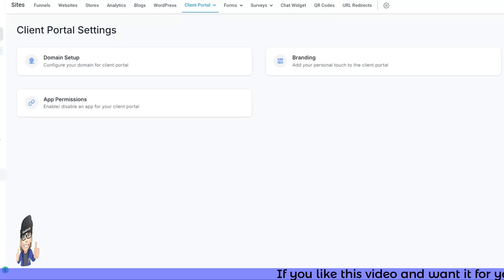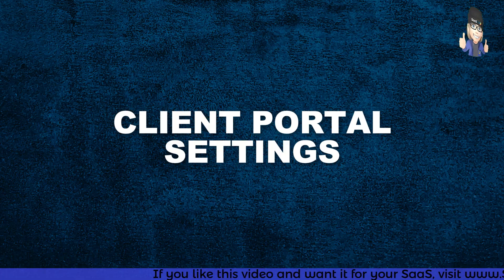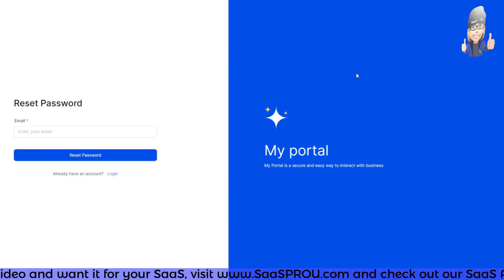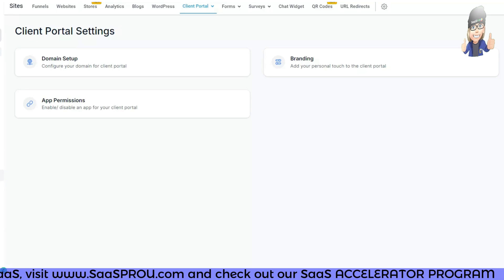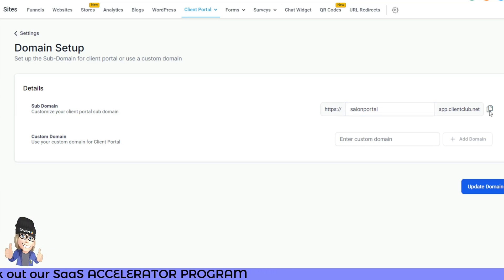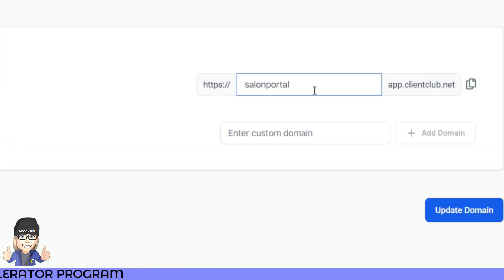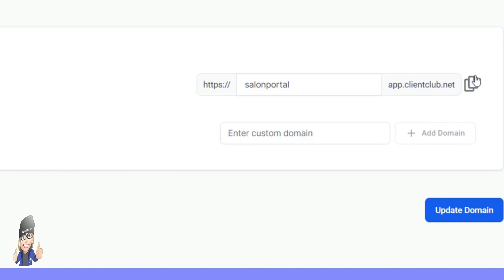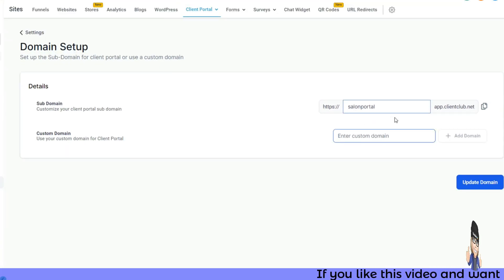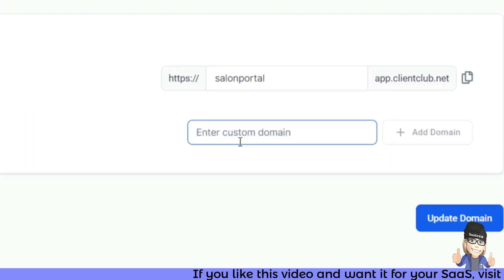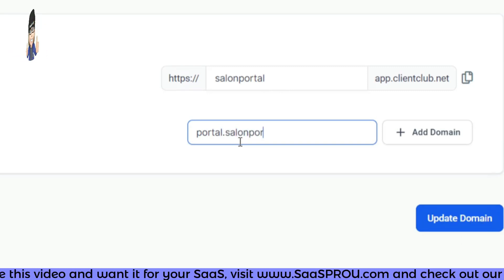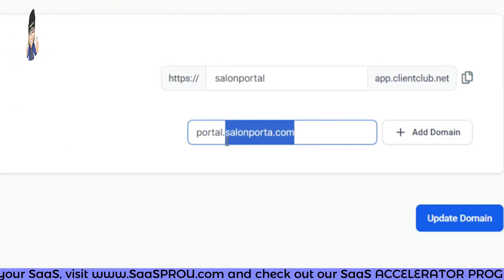Now let's cover the settings for setting up your client portal. When you click Domain Setup, you'll see two domains. The first is the generic domain — for example, salonportal.clientclub.net — which you can copy and share. You can also add a custom domain. For example, if you have a salon portal website, you could create a subdomain like portal.salonportal.com or access.salonportal.com.